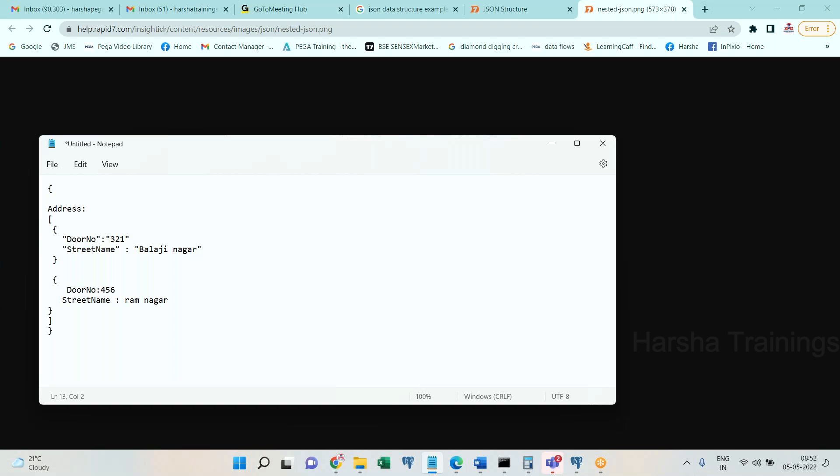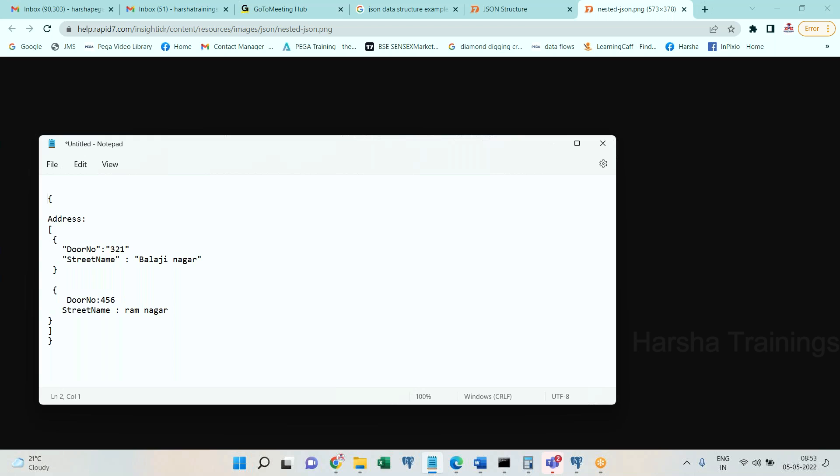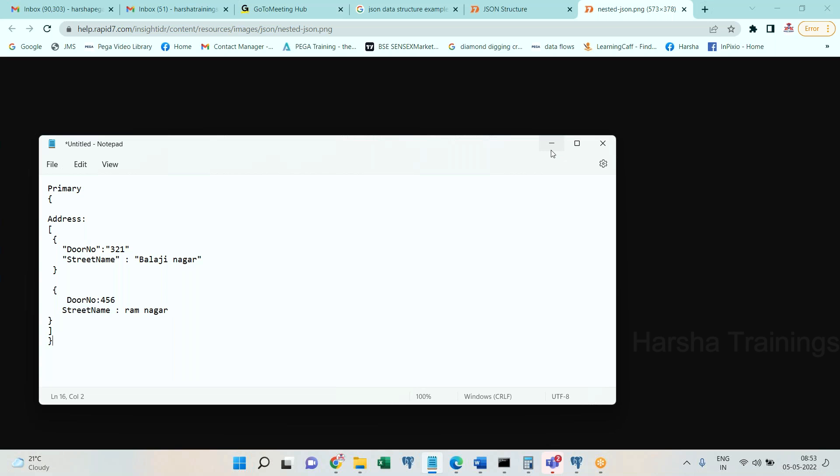Everything has been enclosed in curly brace overall, means there is one page called top level primary page. Even though you don't see anything here, definitely there should be something called primary. Under primary page I have a page list of address. Within address page list I have address of one, address of two. So square braces is page list, curly braces is page, attribute with value is single value.